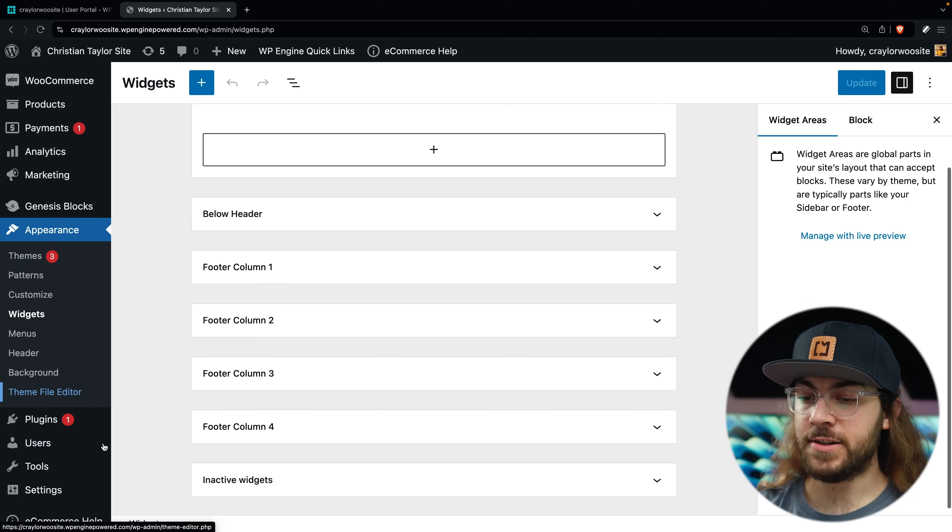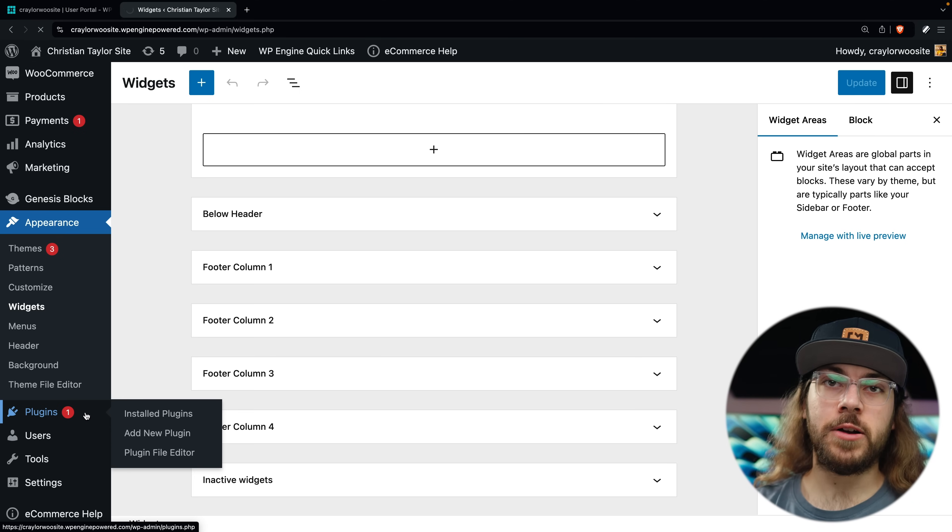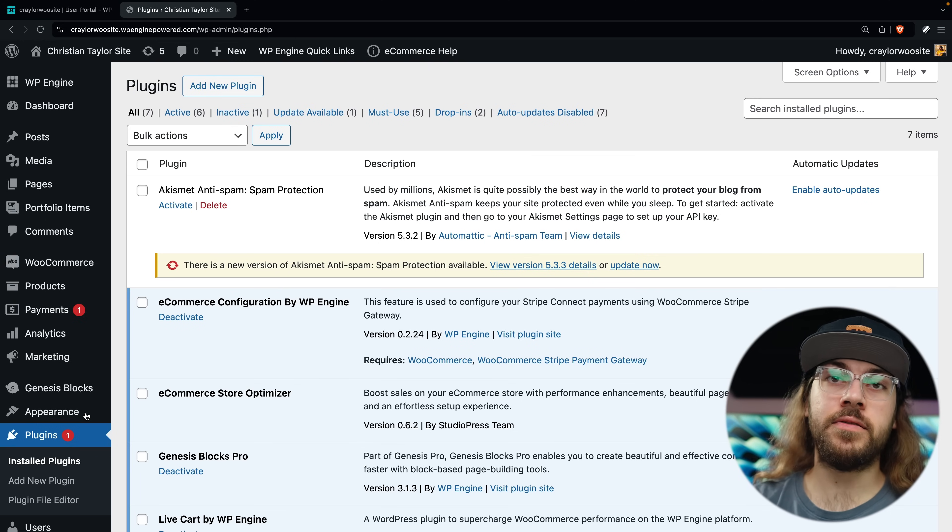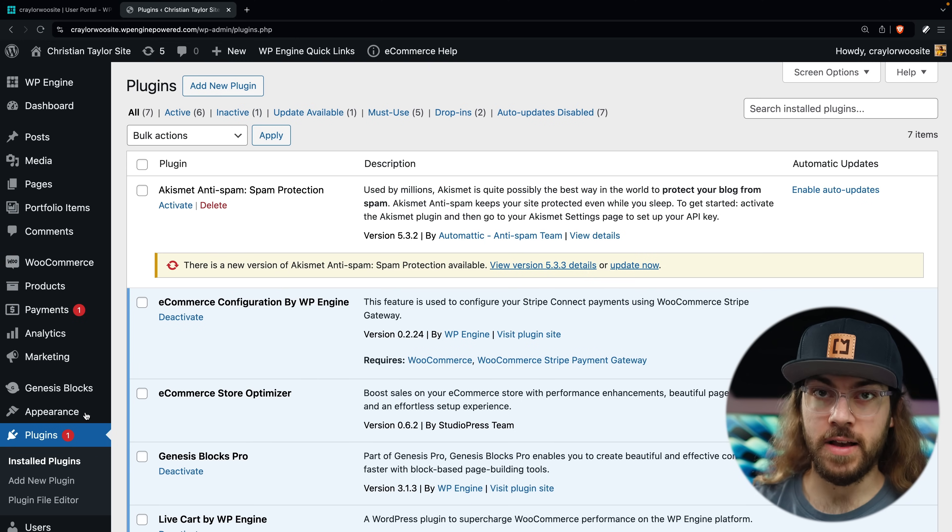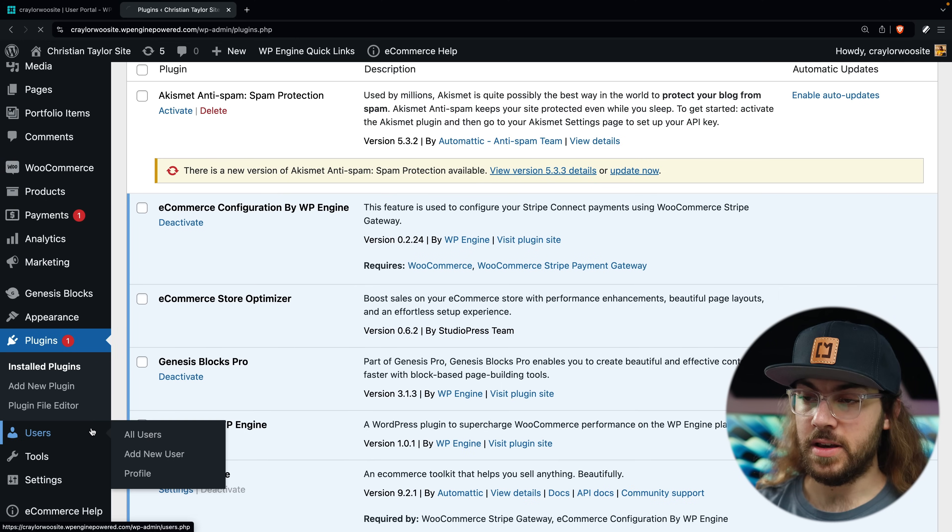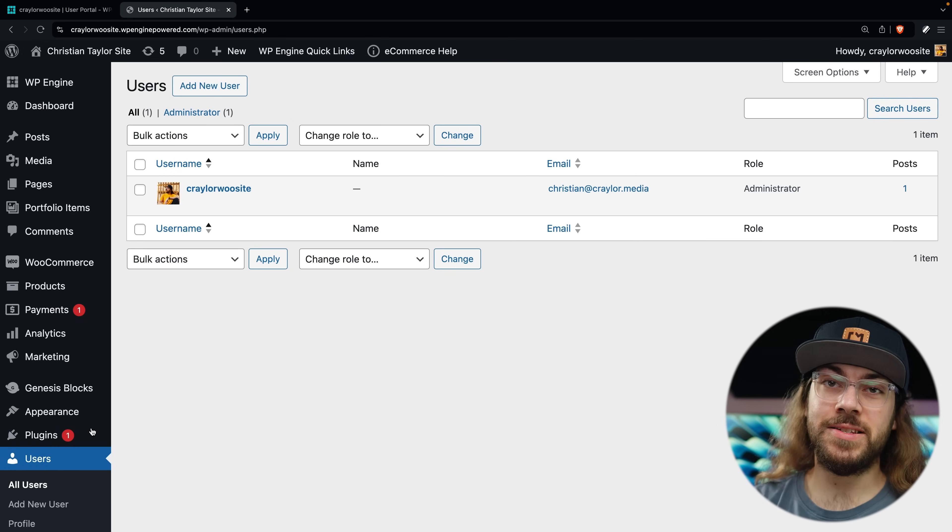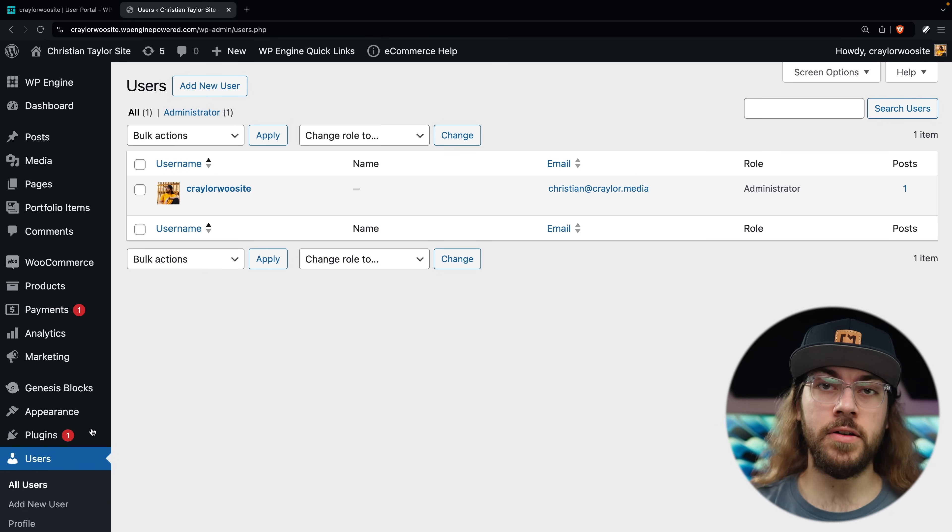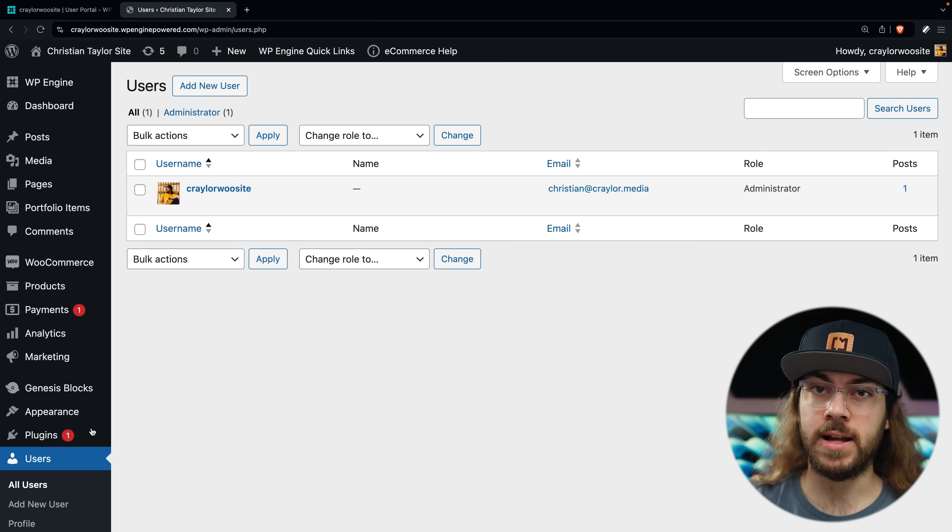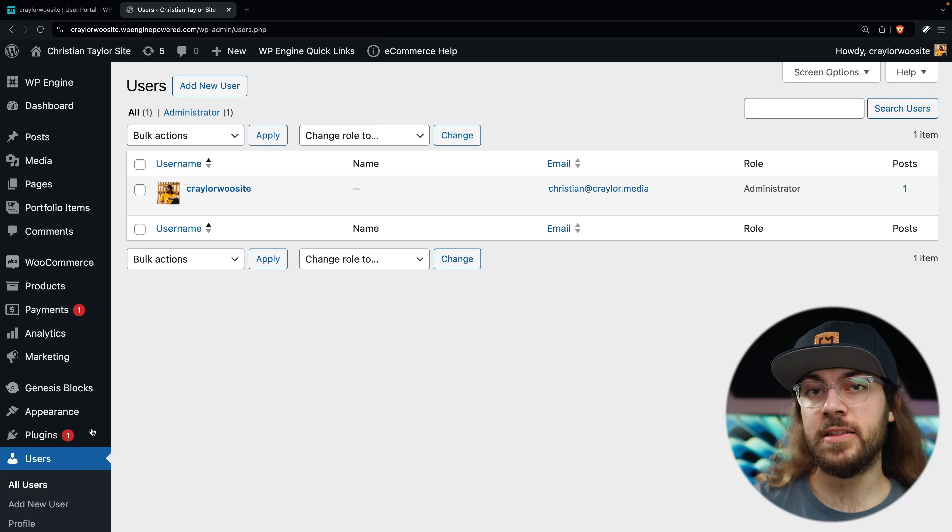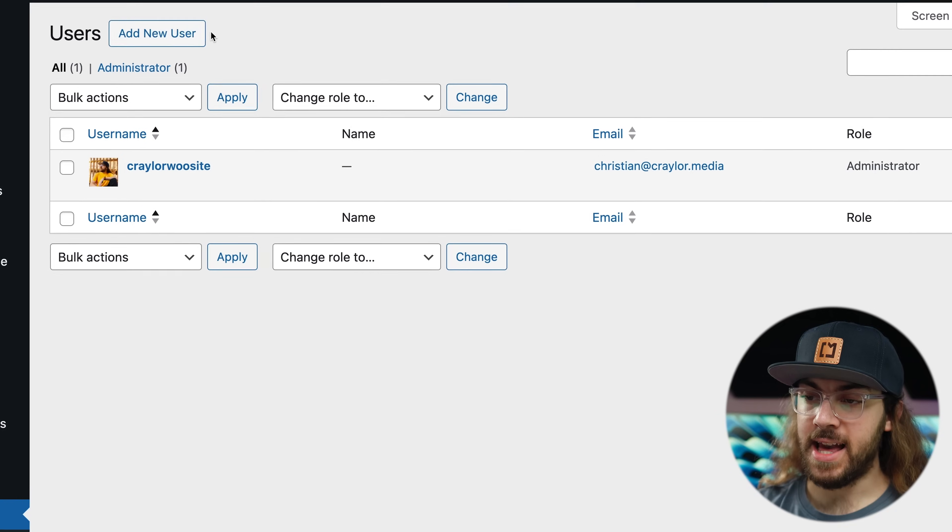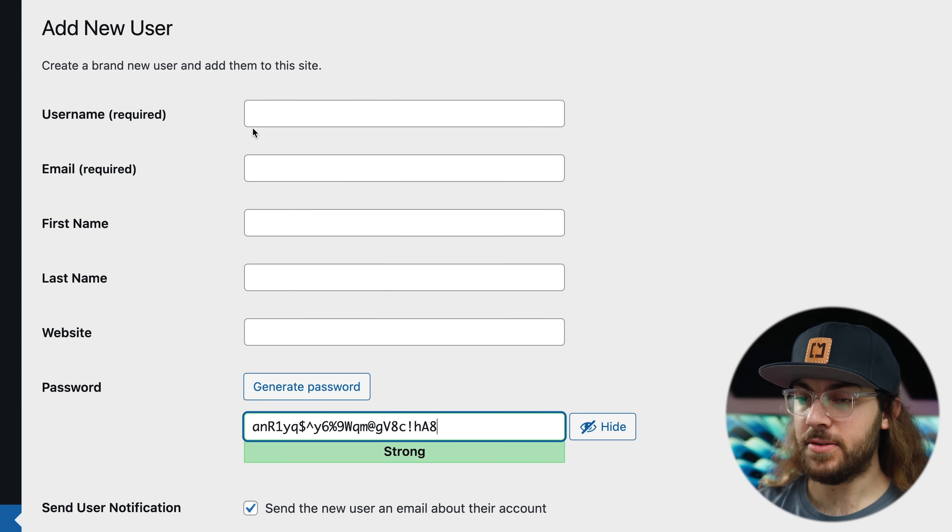Next in the dashboard is Plugins. This is where we can install and manage plugins to modify our site. And under that is Users. This is where you can add new admins to your site if you're going to be collaborating with a team. You can also allow customers to register for accounts so they can view their order history, and you'll see those users in this same area.